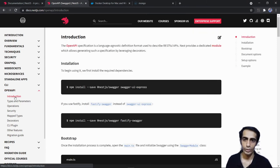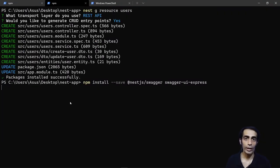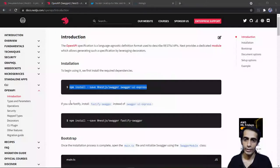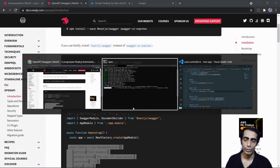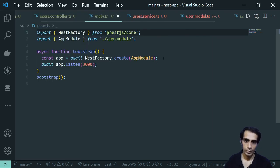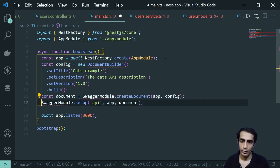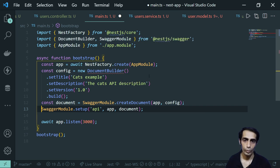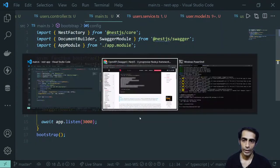Now to set up Swagger, the Open API documentation. You just need to install two packages: `@nestjs/swagger` and `swagger-ui-express`. Once installed, grab three lines of code for your main.ts — use DocumentBuilder — and import from @nestjs/swagger. That's all it takes to get Swagger running.